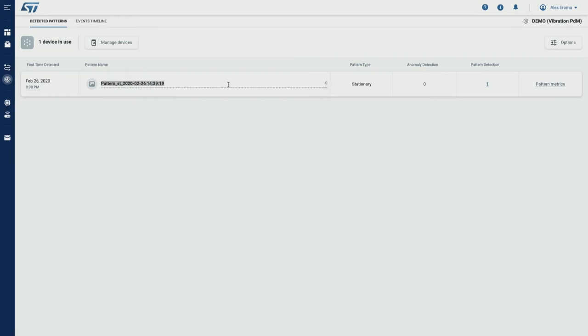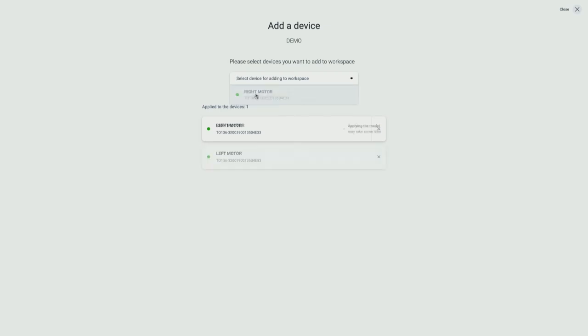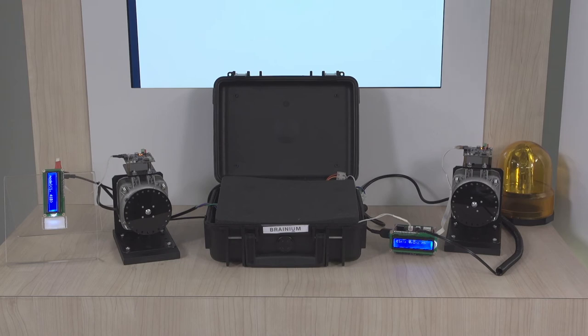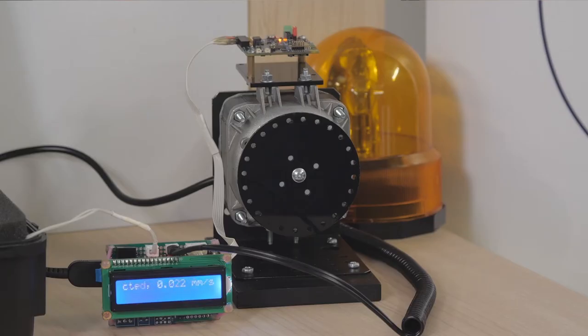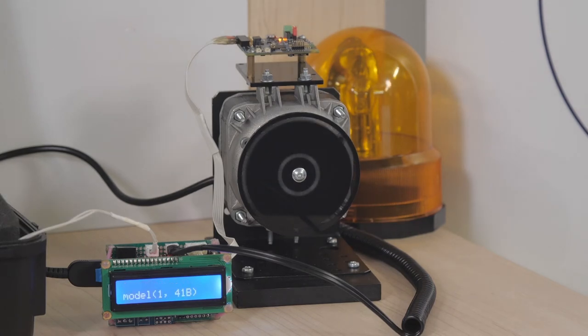Let's label this pattern as 'motor off.' To demonstrate federated learning principles, let's add the second device into the same workspace in the portal. As soon as the second device is added into the workspace, the already learned model is automatically distributed to it over the air. This procedure does not require building new firmware or any additional manipulations. You can see model parameters on the display of the second device. As the second motor is currently off, we expect that the second device will also recognize the motor off pattern. Now let's turn on the second motor and wait until the second device learns a new vibration pattern and contributes this pattern into the common model.